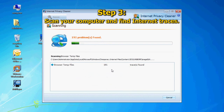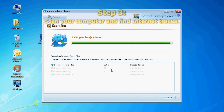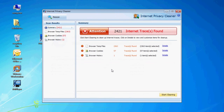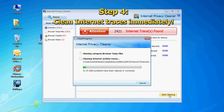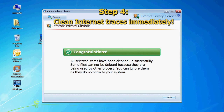Spotmo Privacy Kit will scan your computer automatically and find internet traces. Click Start Cleaning. Spotmo Privacy Kit will clean your internet traces automatically. Now you can sit back and relax.